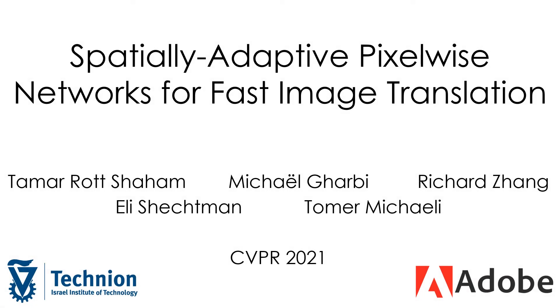We present ASAPNet, Spatially Adaptive Pixelwise Networks for Fast Image Translation. This is a joint work of the Technion and Adobe.